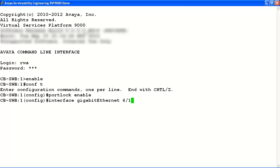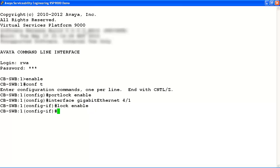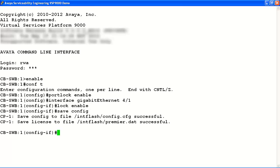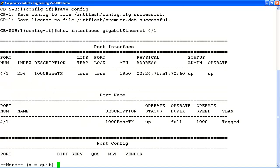Next, we'll configure port lock on slot 4 port 1 by first accessing the interface configuration and then using the lock enable command. Now, let's save the current port lock configuration using the save config command. We'll verify that Ethernet interface slot 4 port 1 is now locked using the show interface command. We can see from the output that the port is now locked.